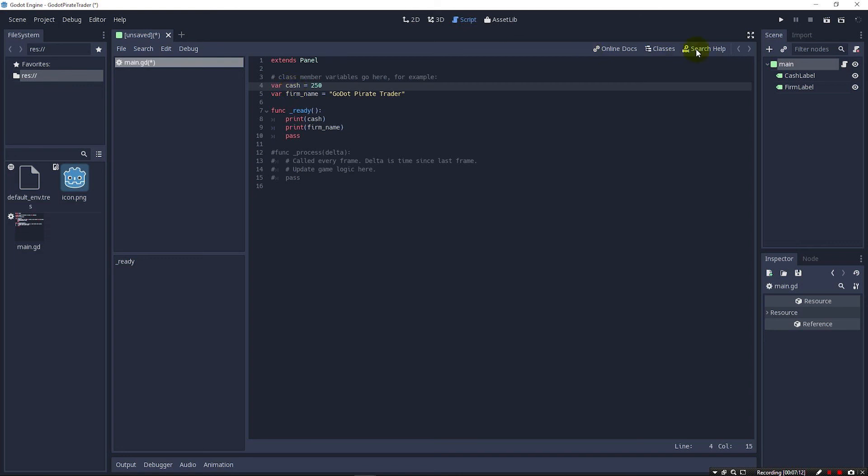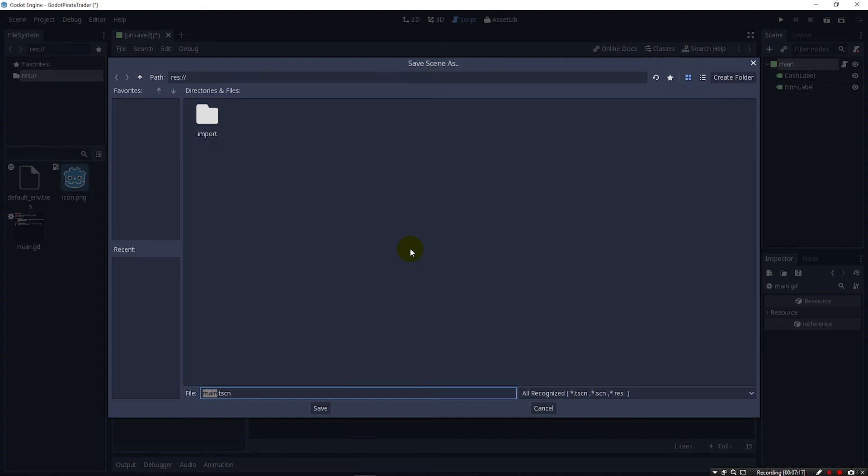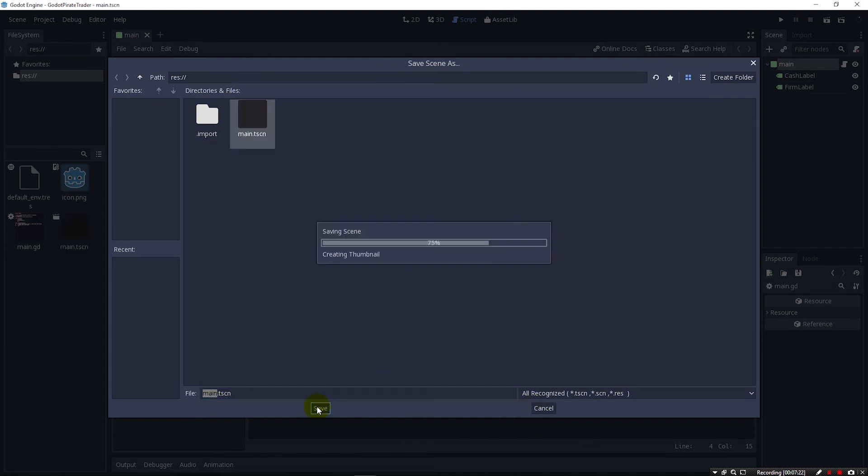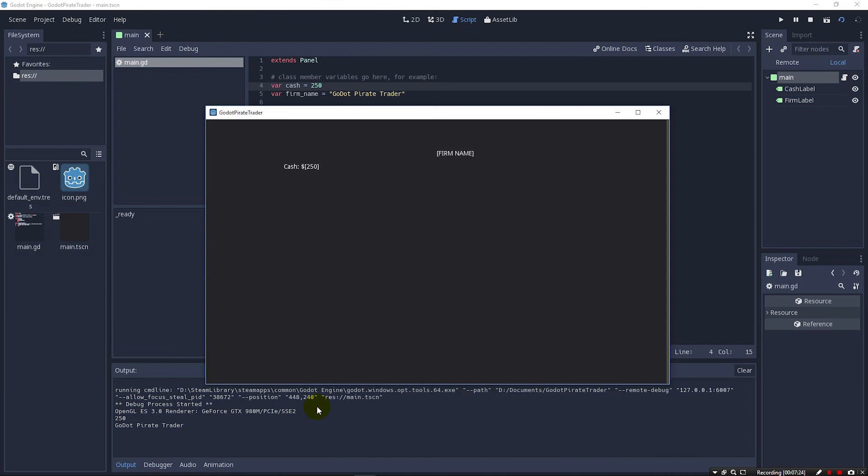So let's go ahead and click run now. And it tells you here that the scene has never been saved, so we hit yes. And we can take the default file name main just like that and hit save. And it'll run. And you can see down here in our output in the lower left here we have 250 for where our cash got printed out and the Godot Pirate Trader firm name variable where it got printed out. So it printed them out in the output. Of course we haven't updated the labels yet.